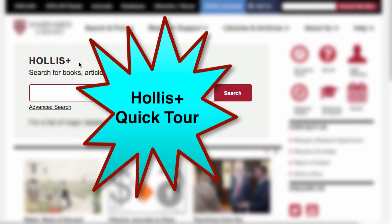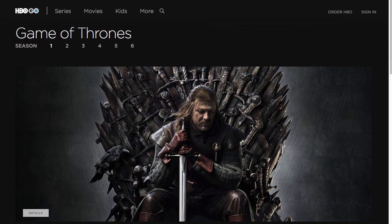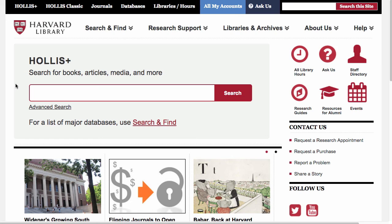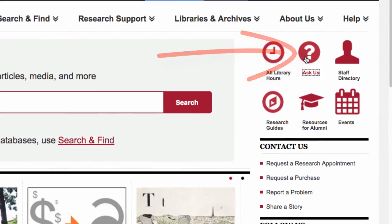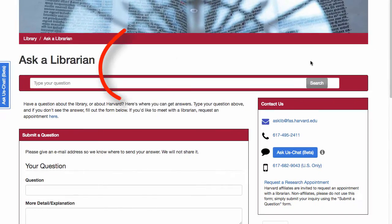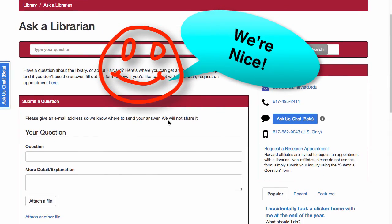This was promised to be a quick tour, so I think it's time to go. I have to go binge-watch Game of Thrones now — and so can you, once you start using Hollis Plus in a smarter way, with more expertise, and saving yourself time. I hope this video helped you get there. Good luck, and remember that you can always ask librarians for help. That's why we are here.